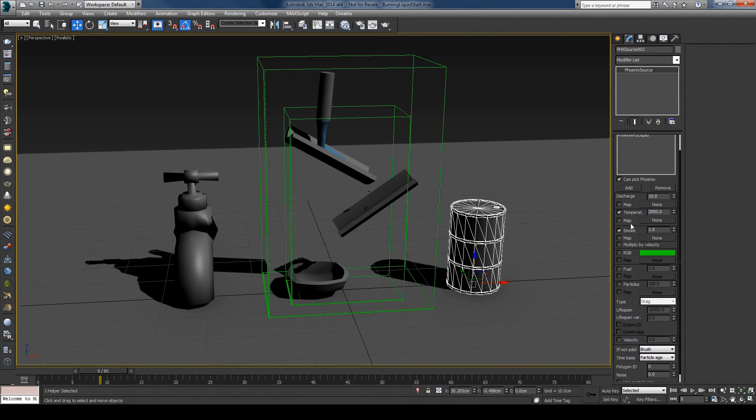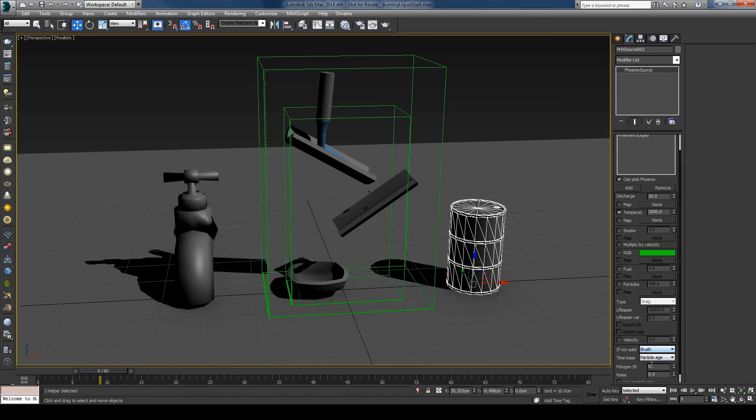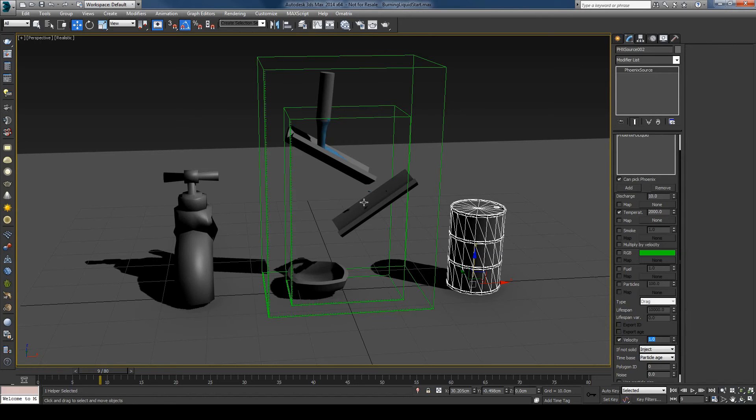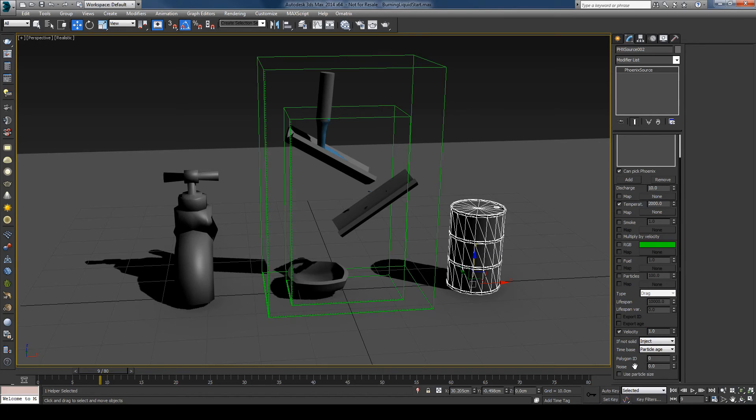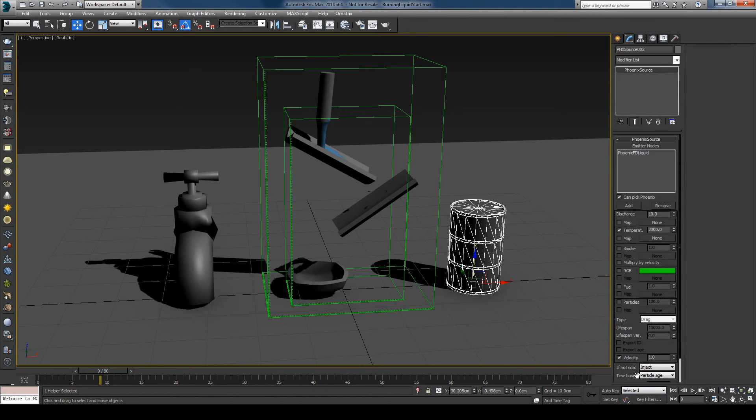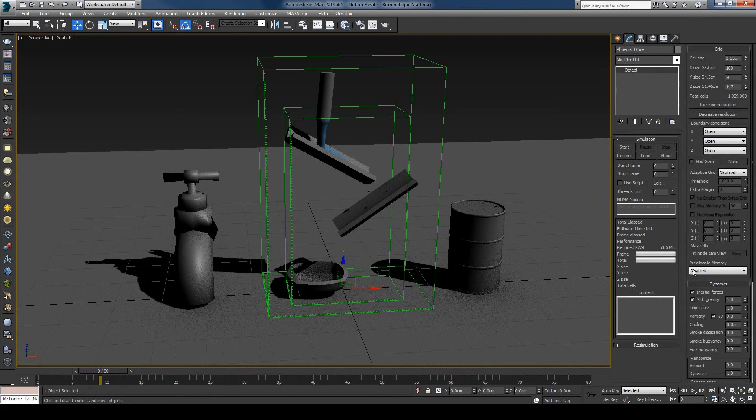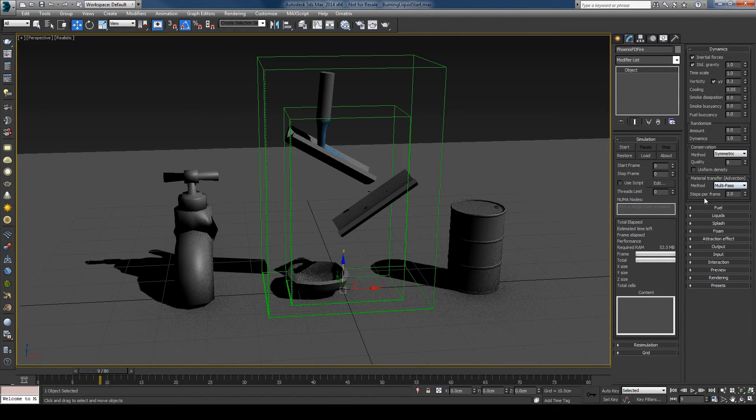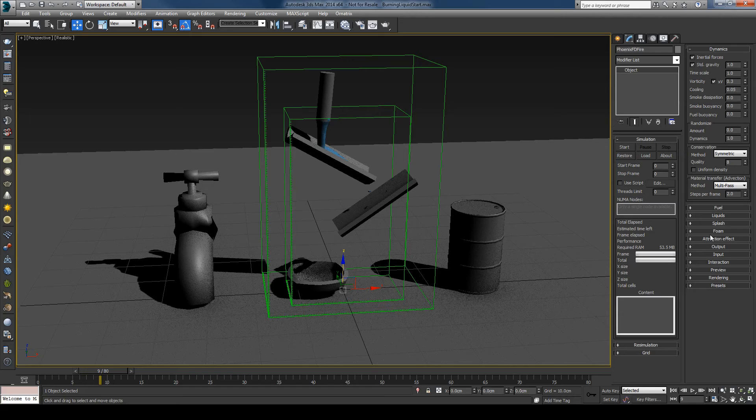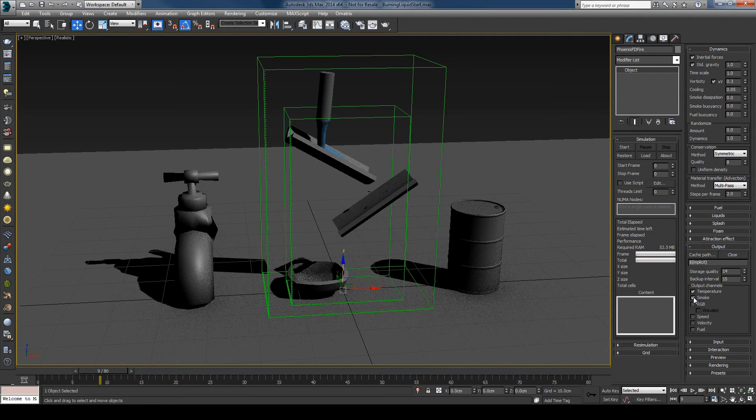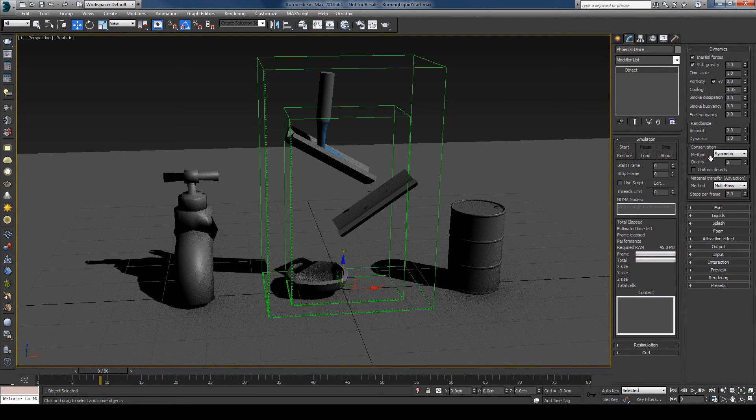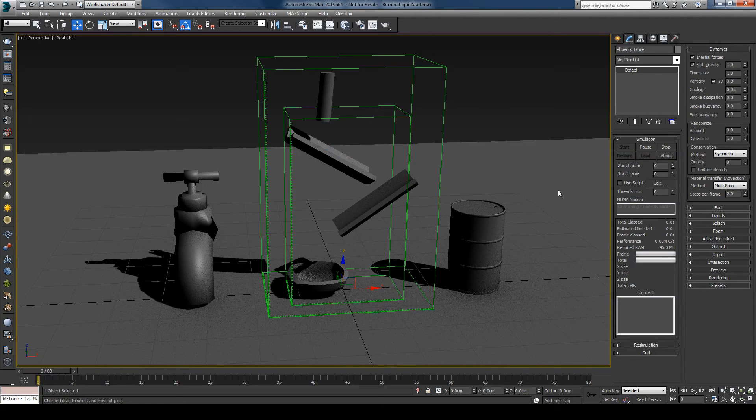And I'll turn off the smoke. And let's see I'll set the type to inject and I'll check the velocity. So that now when the liquid is flowing it creates velocities that will push the fire. So that's it for the source. And I'll also go here to the output and uncheck the smoke since we are not simulating it. And let's press the start button and see what we have now.